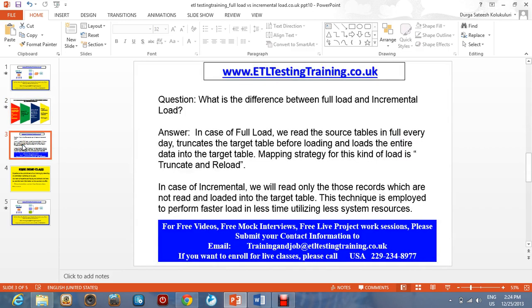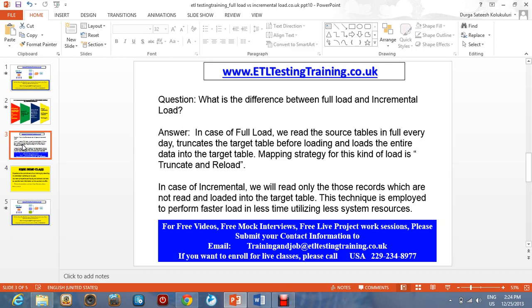In this video, we are going to see an ETL testing interview question which is mostly asked in almost all interviews. The question is: what is the difference between a full load and an incremental load?